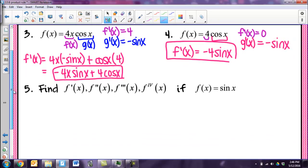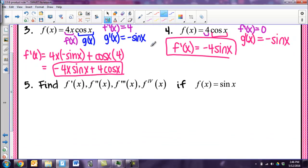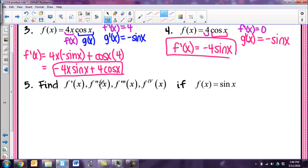Finally, let's talk about this higher-order derivative notation. Here I have a function f of x equals sine x, and I want to find f prime, f double prime, f triple prime, and then the fourth derivative. This kind of blew my mind when I first learned it. The fourth derivative is written as a Roman numeral IV. The tick marks can also be considered Roman numerals — one tick mark is the first derivative, two is the second, three is the third, and then we start using Roman numerals.